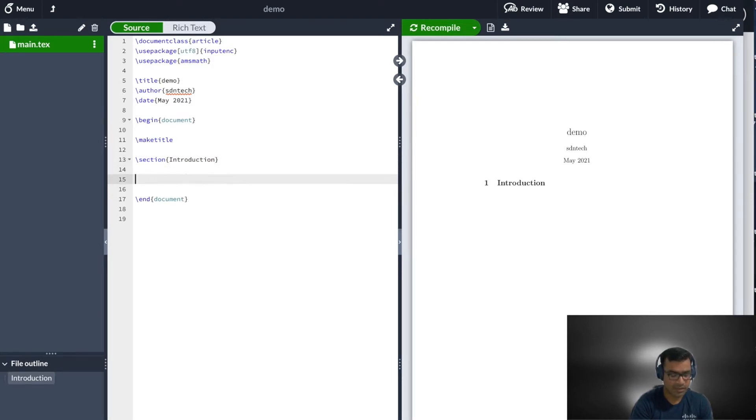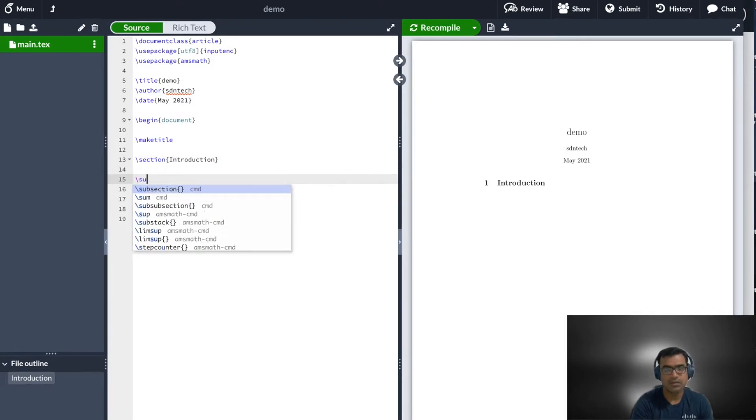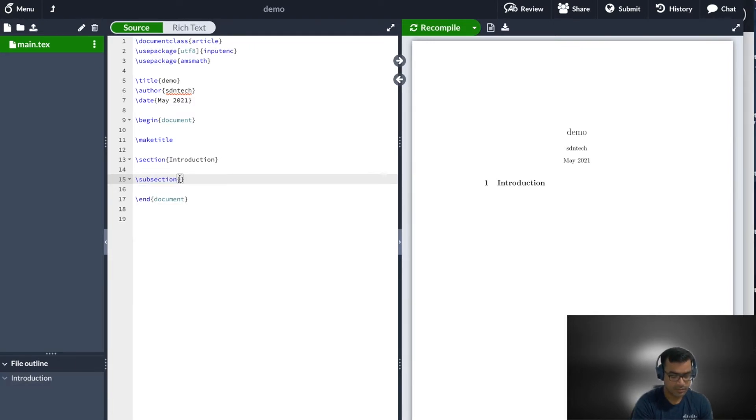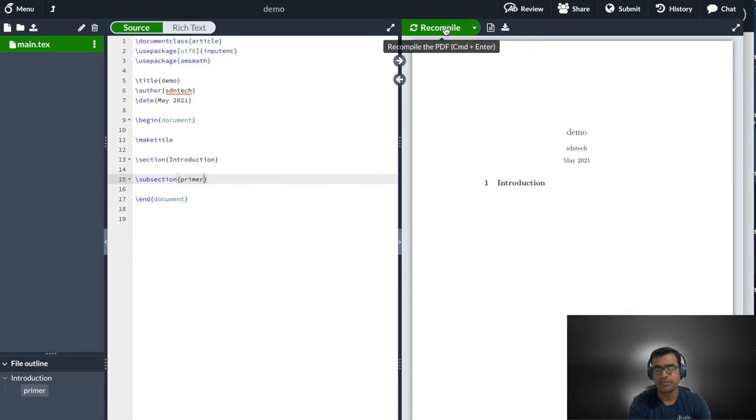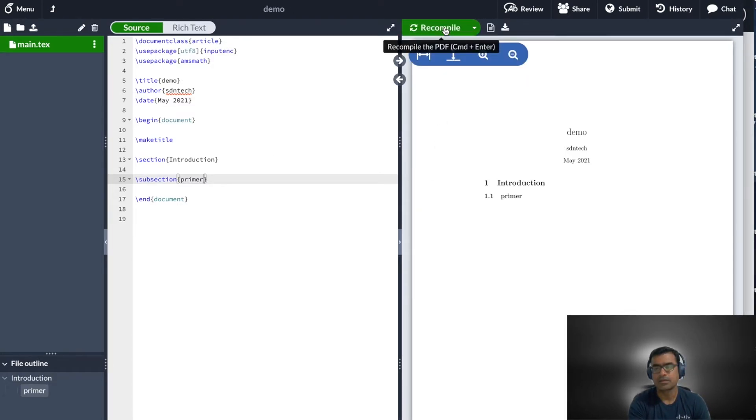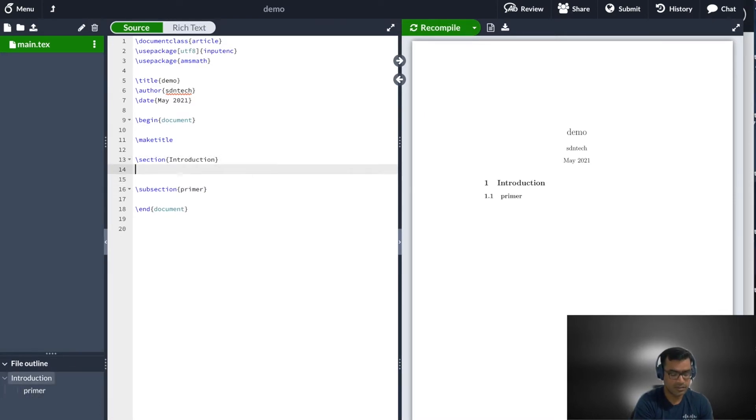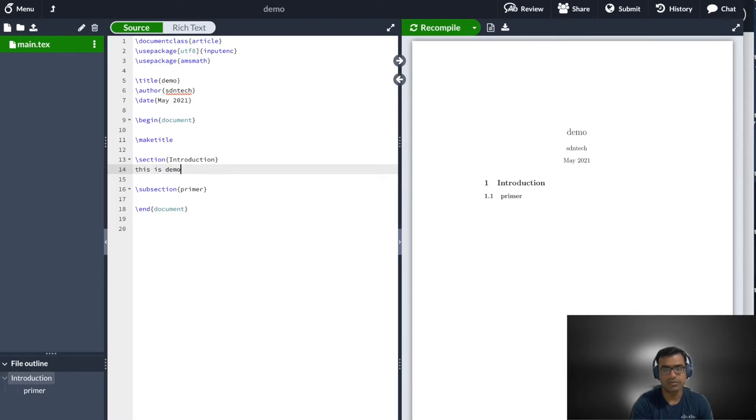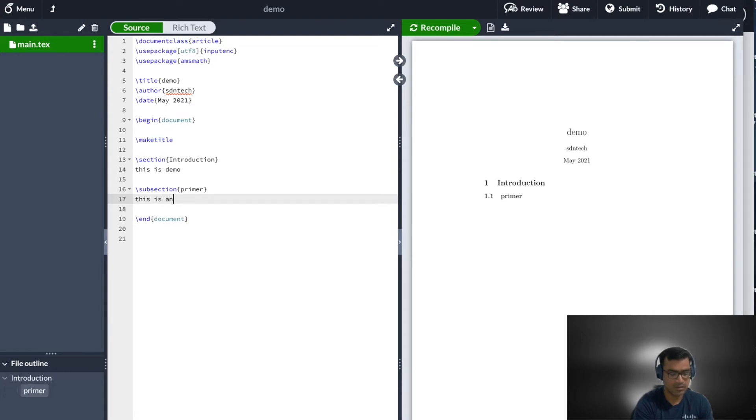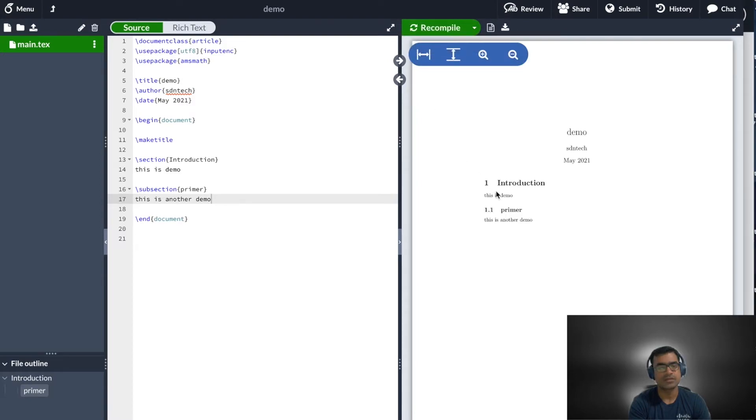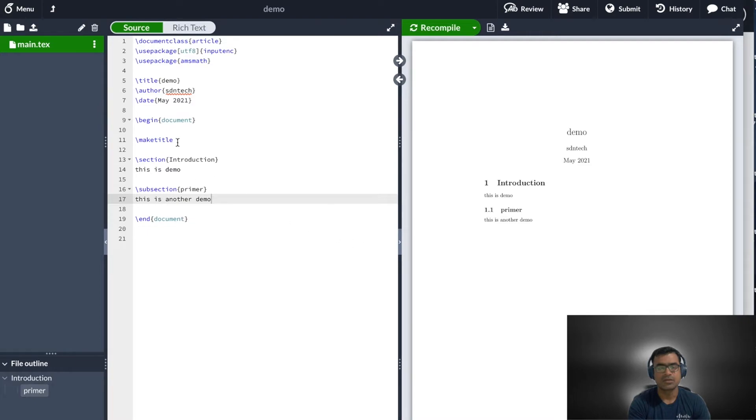Here you can see the first thing is section. Section means you are going to get a numbered heading here. I already have one section. Now I can add subsections. So if I say subsection, primer, and then compile, you'll see I got a subsection 1.1. If you want to add any text here, this is demo, this is another demo, and recompile. And you'll start seeing your text here under sections and subsections. This is how you get started.